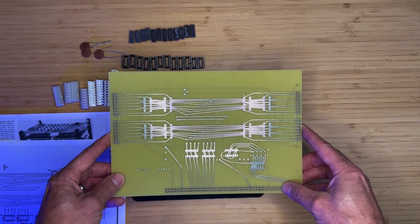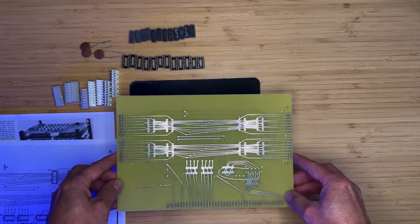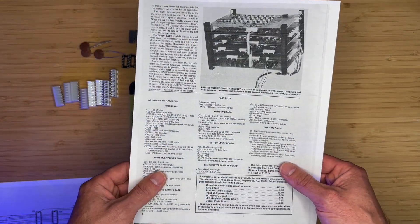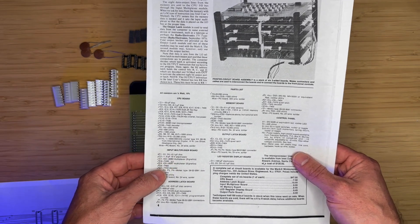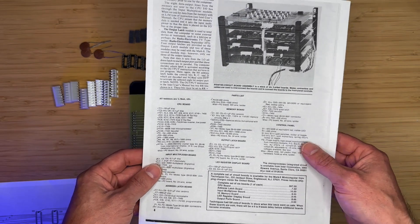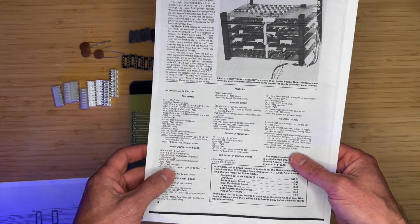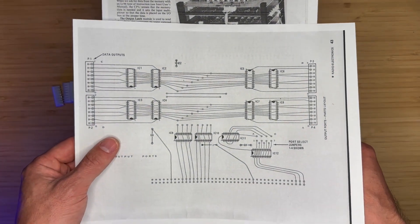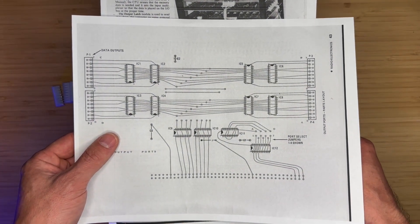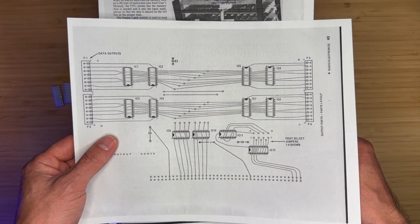Okay, let's get to the board assembly. As before, we will use the parts list from the Mark 8 Construction Manual for sourcing the parts, as well as the parts layout sheet on page 43 to determine the location and orientation of each part.